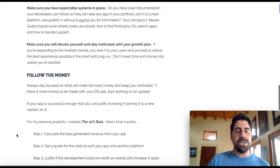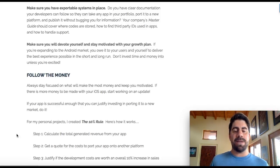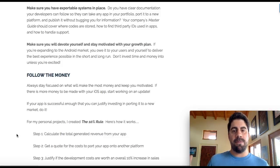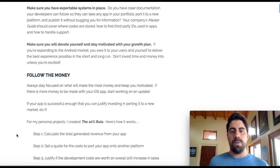The next thing is make sure you have exportable systems in place. So many times we create a project or a business and realize down the road that we don't have any structure. It just makes things so much easier to have a master guide ready to go so that not only you, but anybody can figure out how to take these systems and help you scale. And the last thing you want to do is make sure you devote yourself and stay motivated with your growth plan.